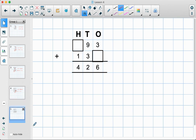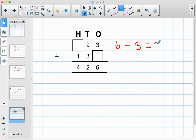So let's try this one here. We've got three add something equals six. Let's use our inverse: six take away three equals three. So we can put three here. Let's check our answer: three add three is six — that's correct.